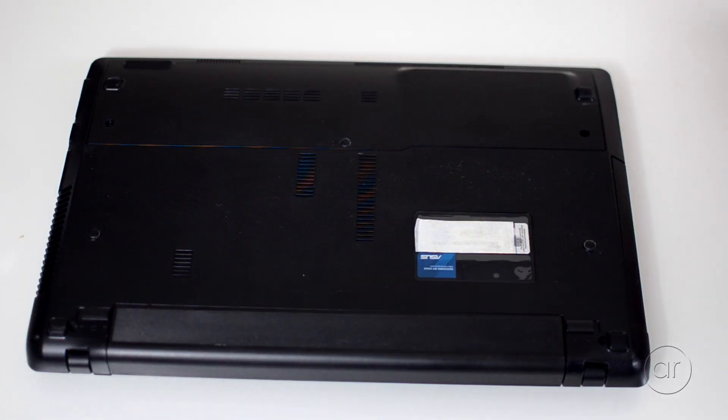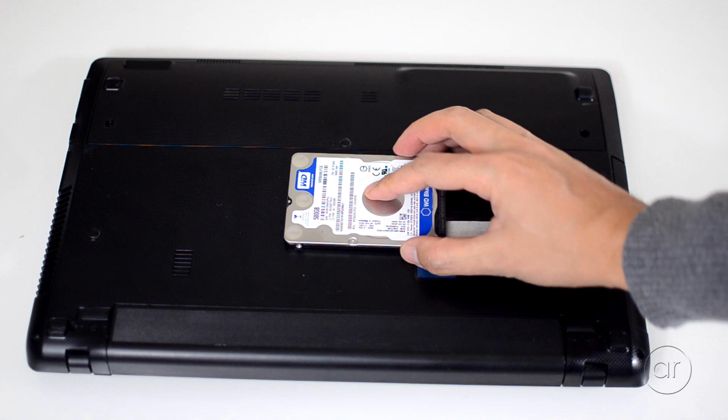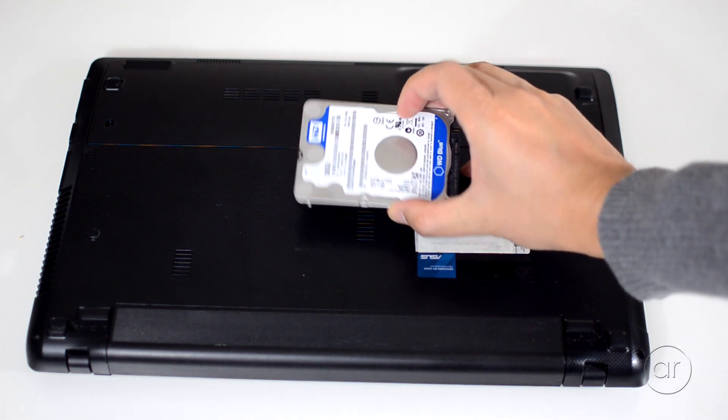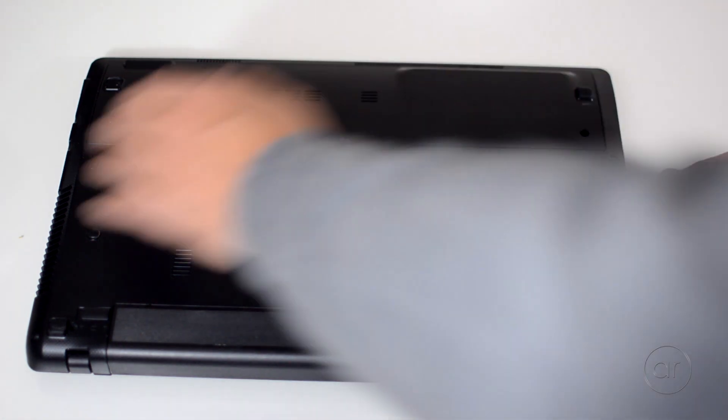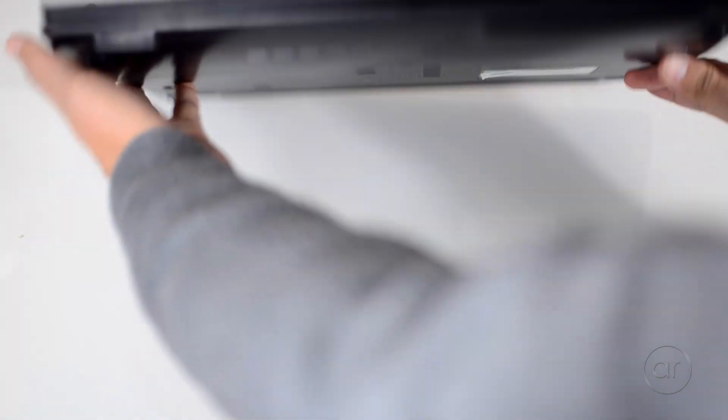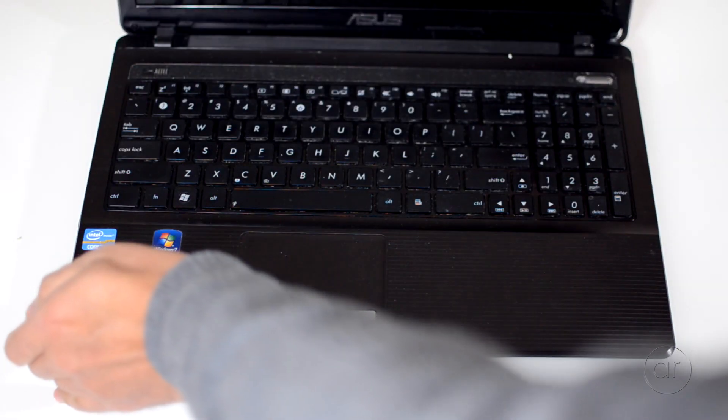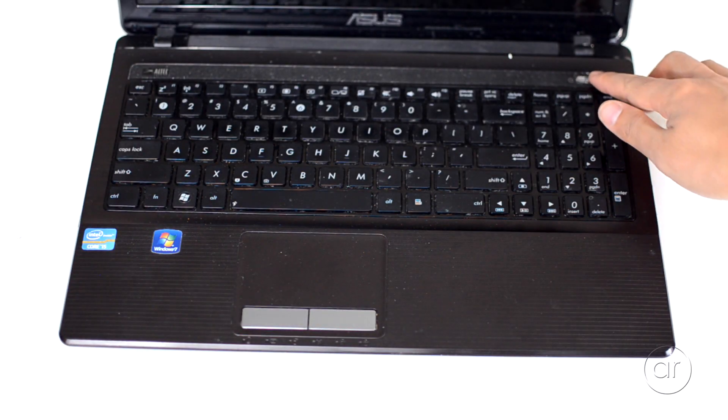Make sure to keep your original hard disk in a safe place, since you can always revert to it by plugging it back in. We can now flip the laptop right side up, open it up, and hit the Power button.